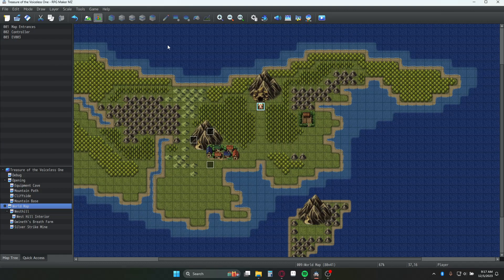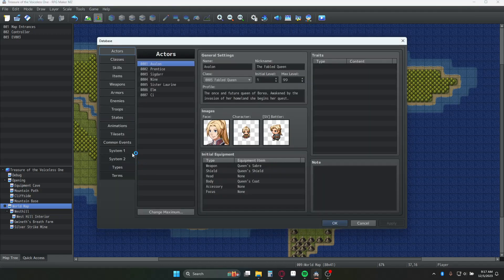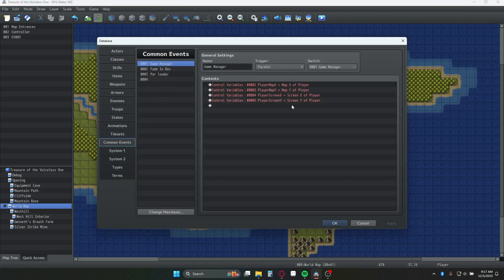Step two is you're going to need a parallel event that is tracking the player's movement. I do this in a common event called game manager, and I do this for all of my games. I have a variable tracking the map X, a variable tracking the map Y, and then a screen X and a screen Y for the player. We're going to be using the screen X and screen Y here.